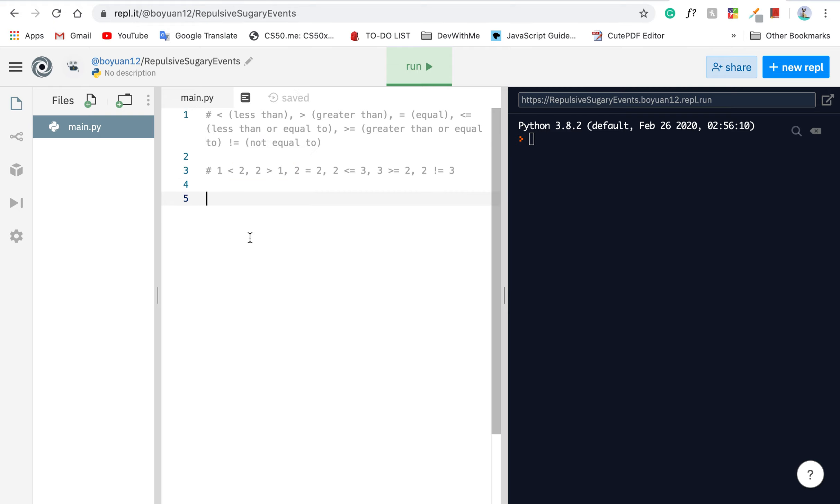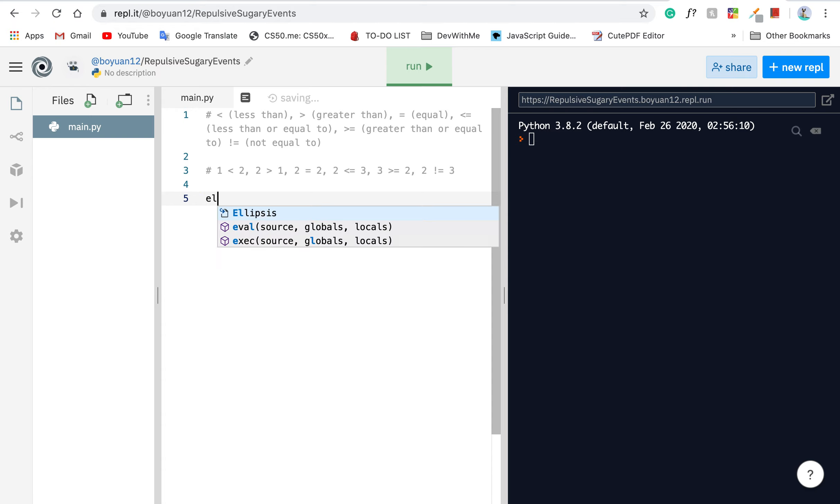Let's talk about a scenario. Suppose you want to write a program that reminds you to bring an umbrella when it's raining. We can try to implement that using a conditional statement, which is made by if, elif, and else. We're going to talk about each of them really quick.